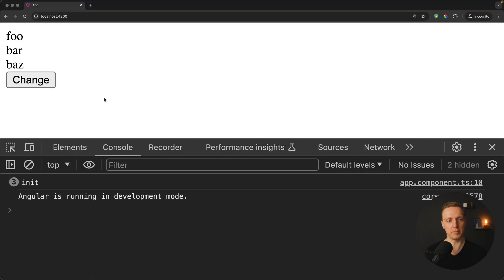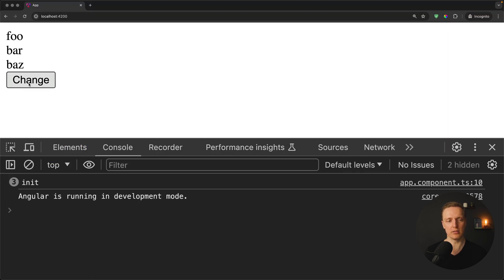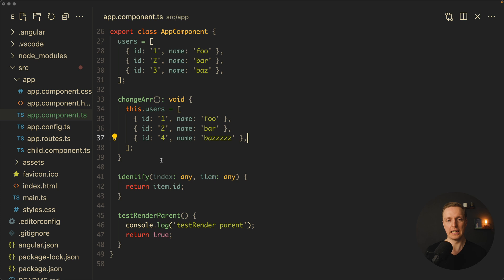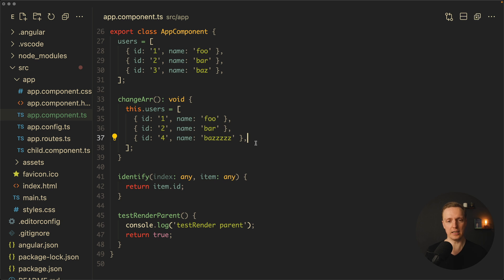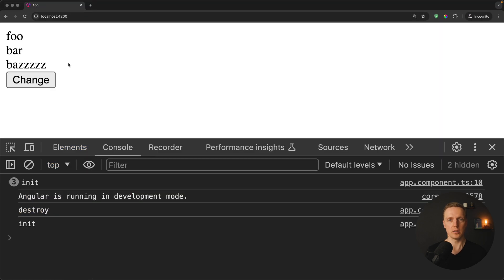But now let's try to pass an ID four and another name. I reload the page. Here are our three DOM nodes. I'm clicking change. We have just a single destroy and a single init. Why that? Because only this record was destroyed and one new record, this one, was rendered in browser. Which essentially means trackBy really helps if you want to avoid re-rendering the whole array. But there are lots of pitfalls here.